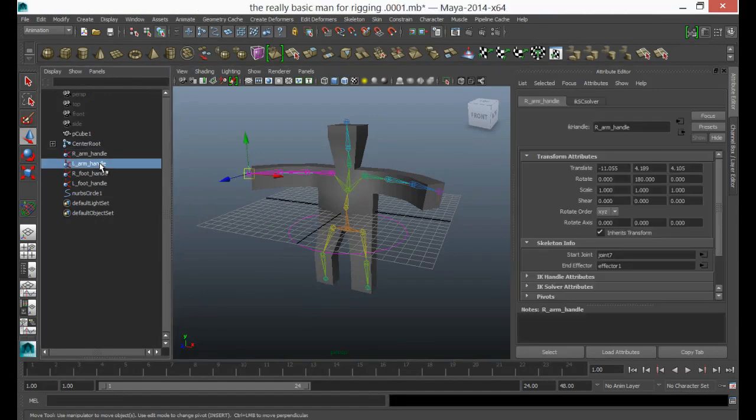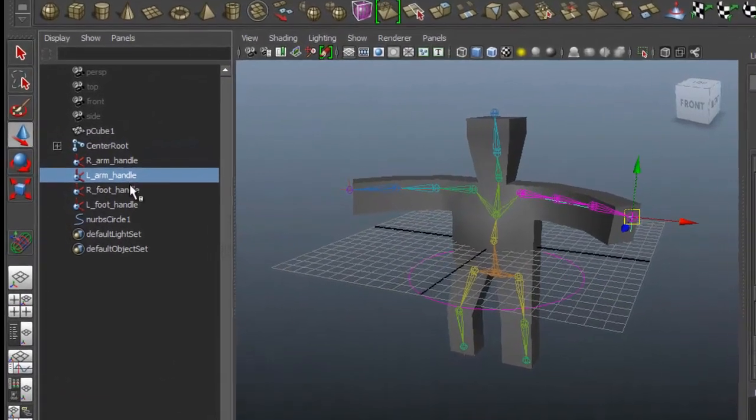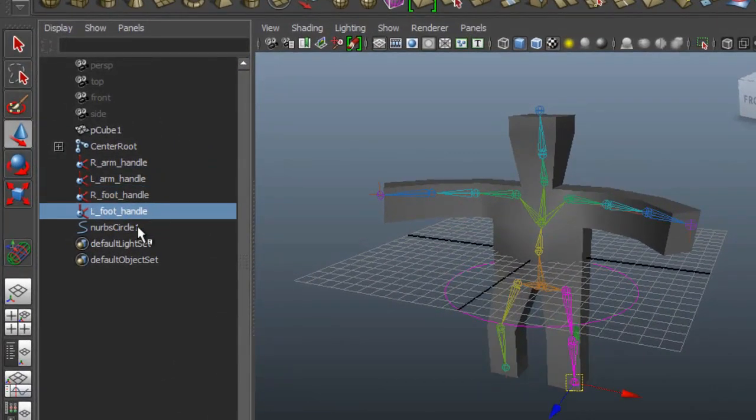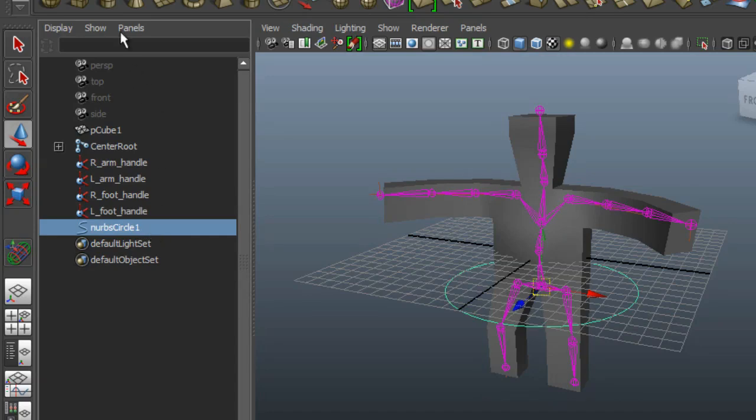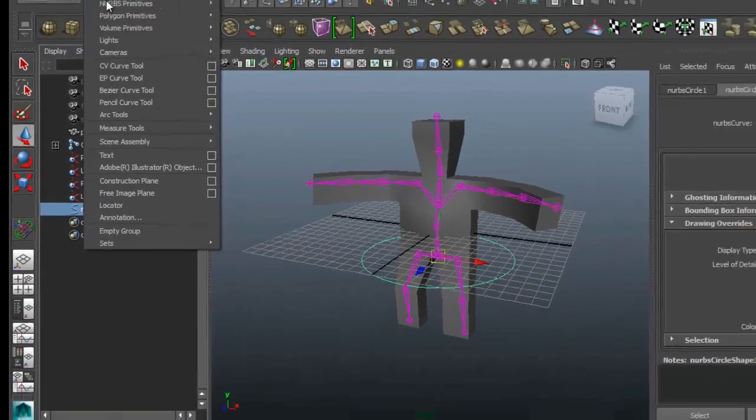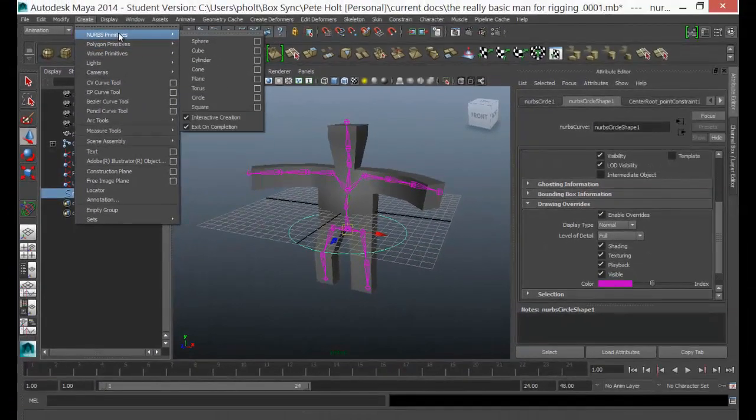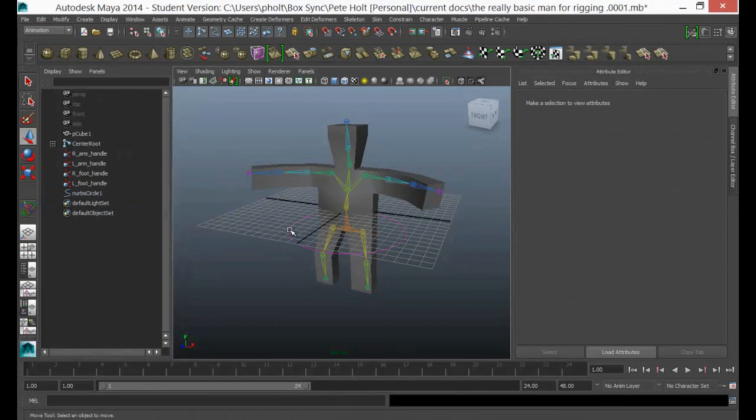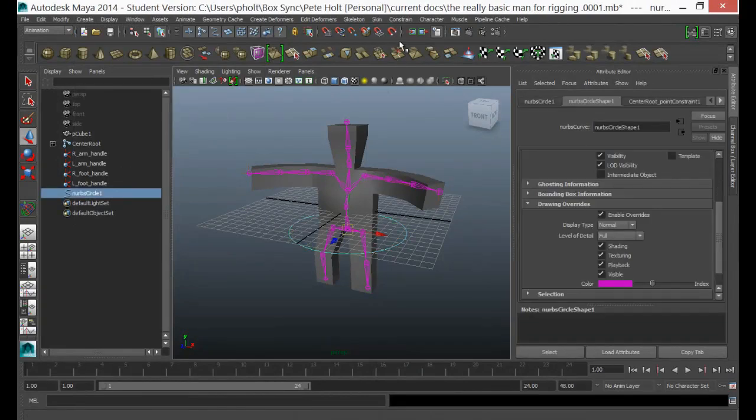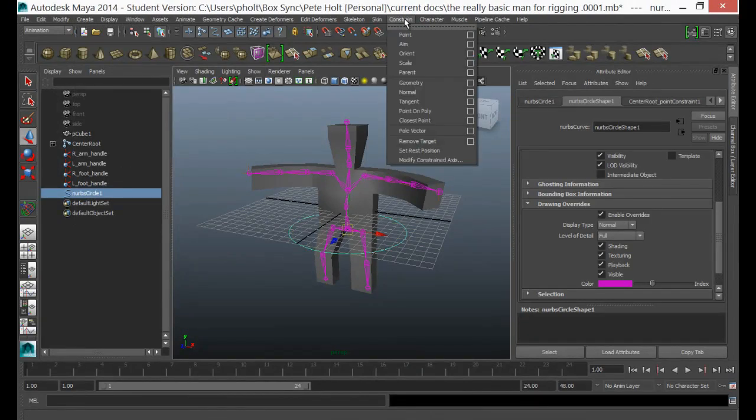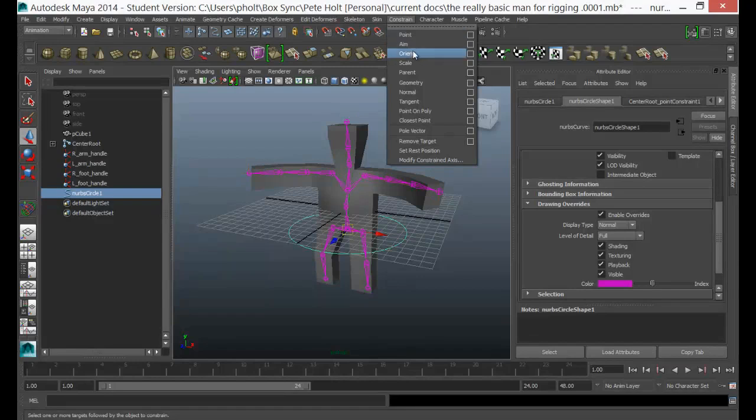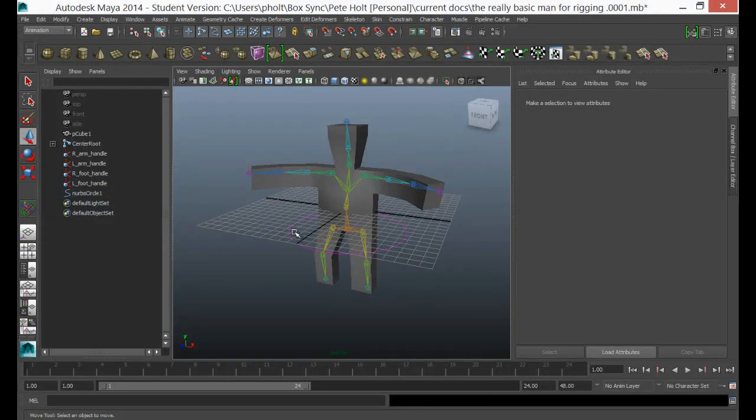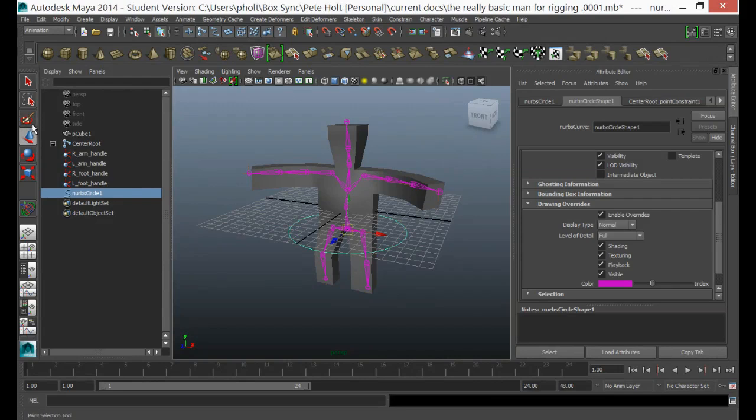I've also added a NURBS circle by going to Create > NURBS Circle. I've positioned this around the center of the character and then I've used Constrain and constrained it by point and orientation to the character.